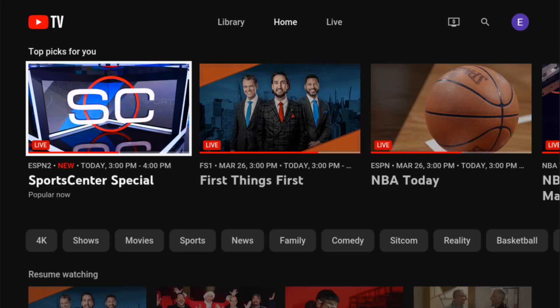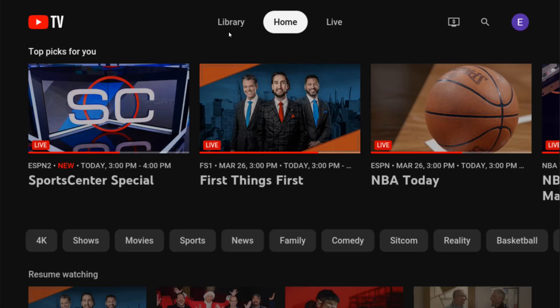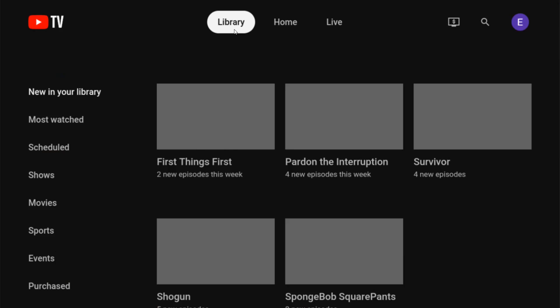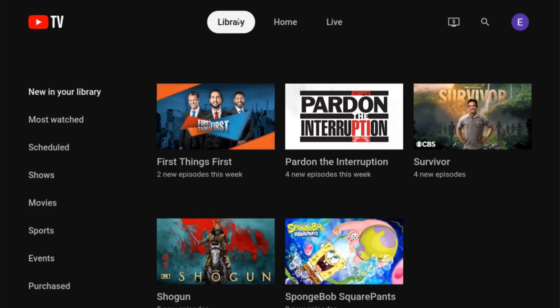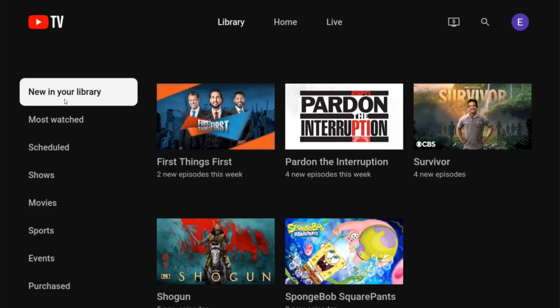Hey guys, quick video on how to watch your recorded shows in YouTube TV. From the homepage of YouTube TV, go to the top and select where it says library. Once you click on that, go down and make sure you're selected on new in your library. This is where you should be able to find your new recordings for the shows that you have added to your favorites and you're recording those episodes.